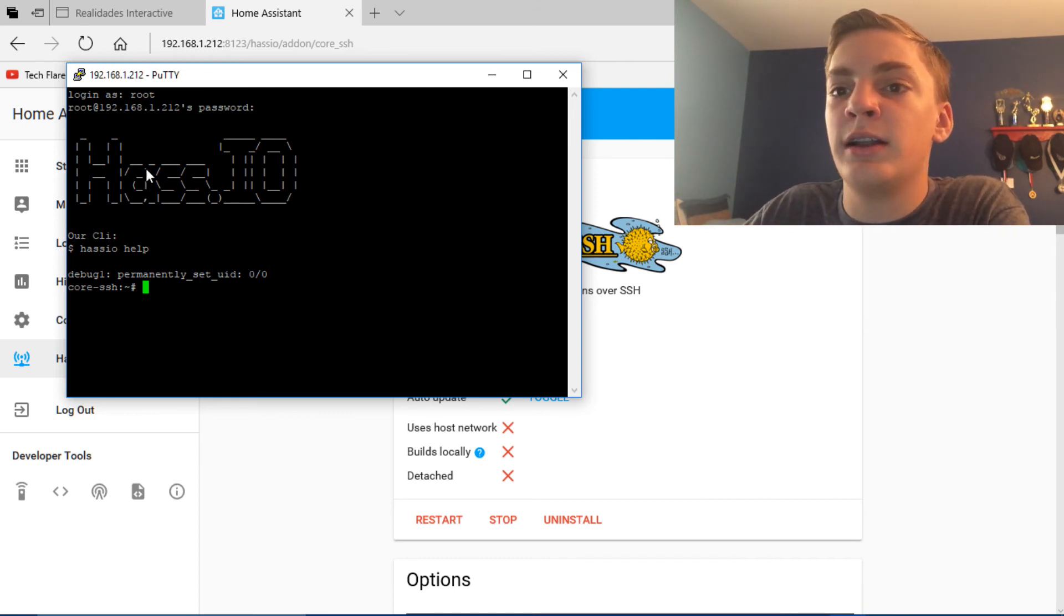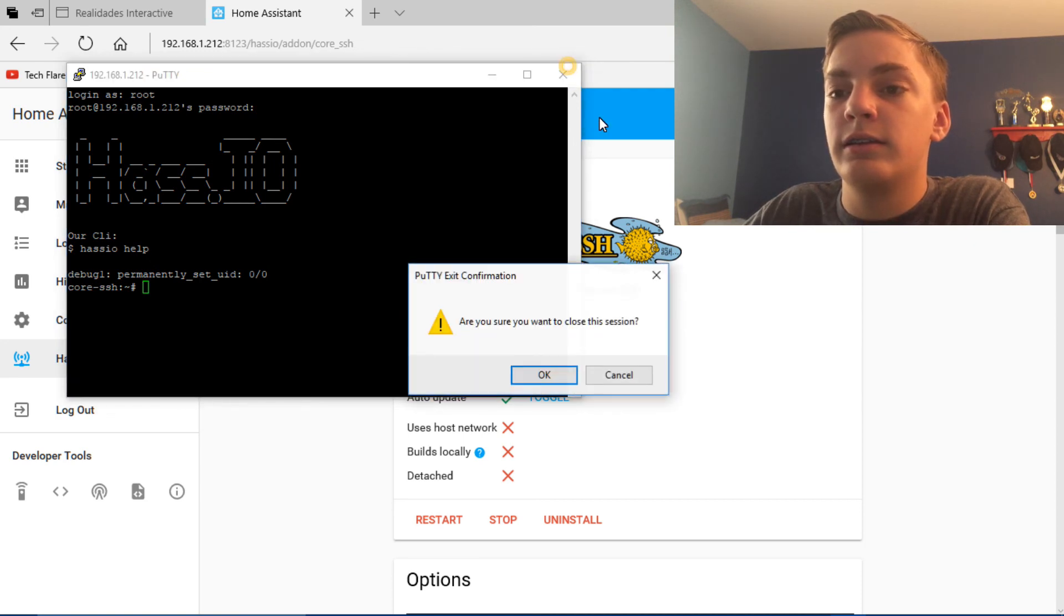And that's how to set up Putty with Raspberry Pi and Home Assistant. I hope you guys enjoyed this video. Thanks for watching. And I'll see you guys in the next one. Peace out.